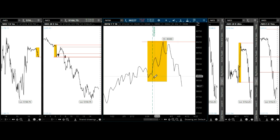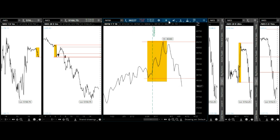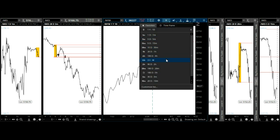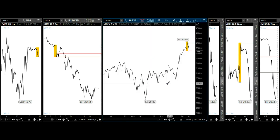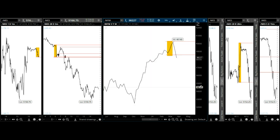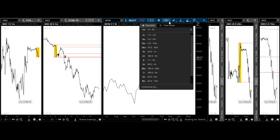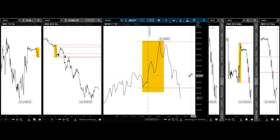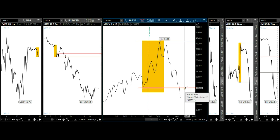That's the top right there. The bottom of the channel fractal broke — that's pretty bearish. If you go to the weekly it's not too clear, so I'll stay with the daily. That's a little too late; the entry point would have been here.